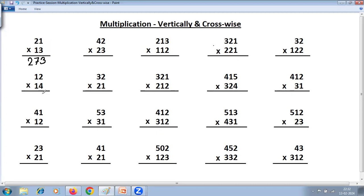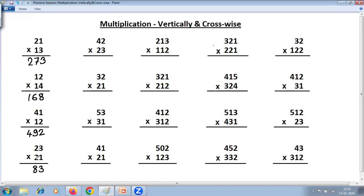2 into 4 is 8. Cross step: 4 plus 2 is 6. Then 1 into 1 is 1. So the answer is 1, 6, 8. Next: 1 into 2 is 2 (ones place). Cross-multiply: 8 plus 1 is 9. And 4 into 1 is 4. Then 3 into 1 is 3. Cross step: 2 plus 6 is 8. And 2 into 2 is 4, 4 into 2 is 4 (tens place).